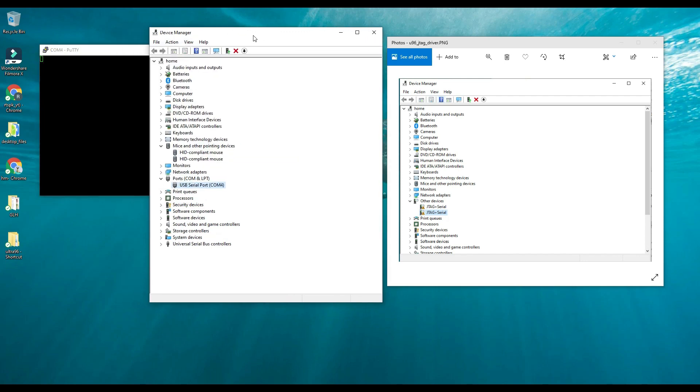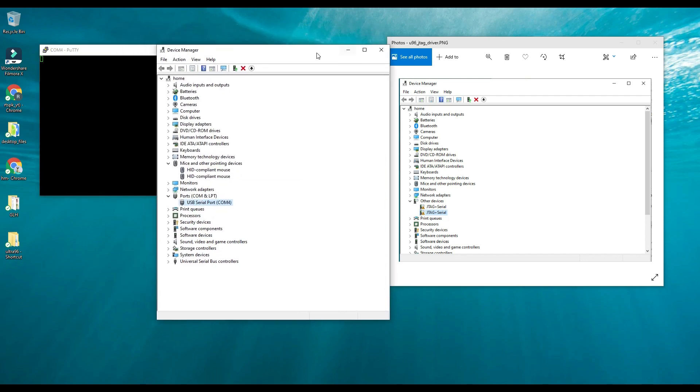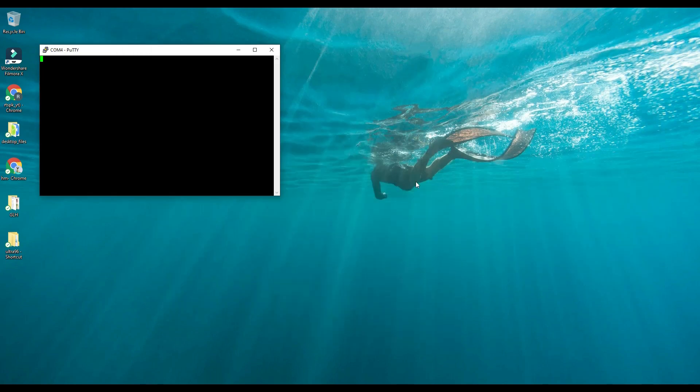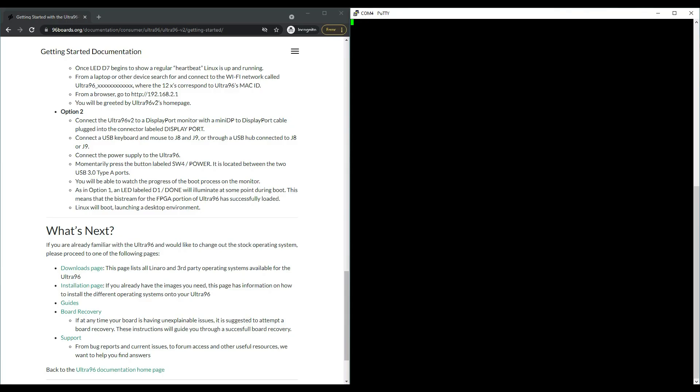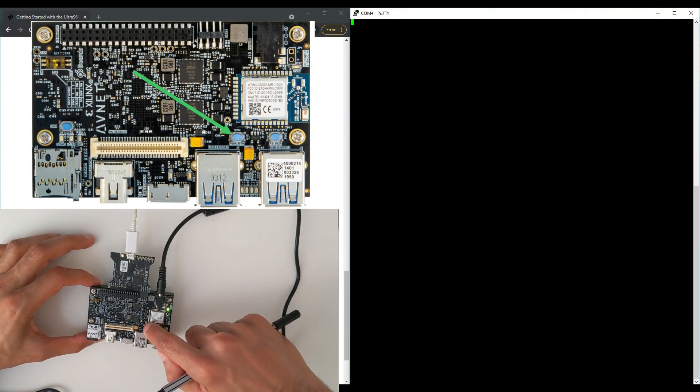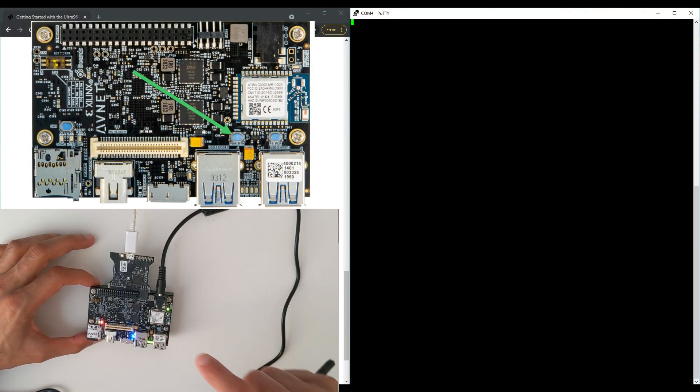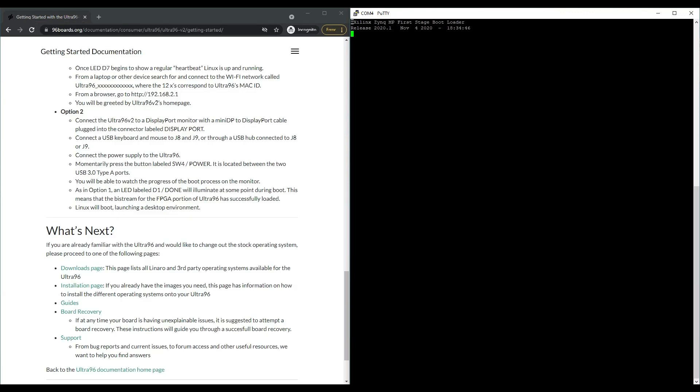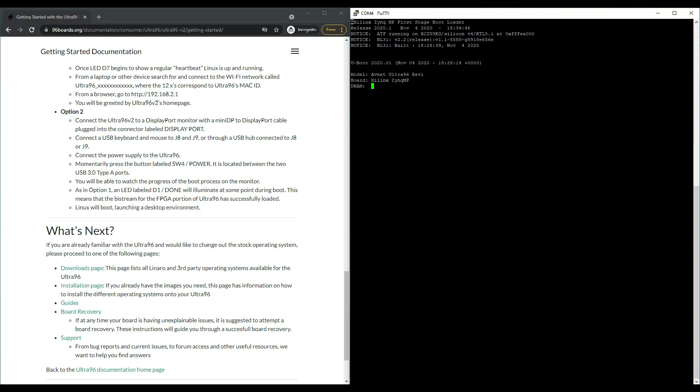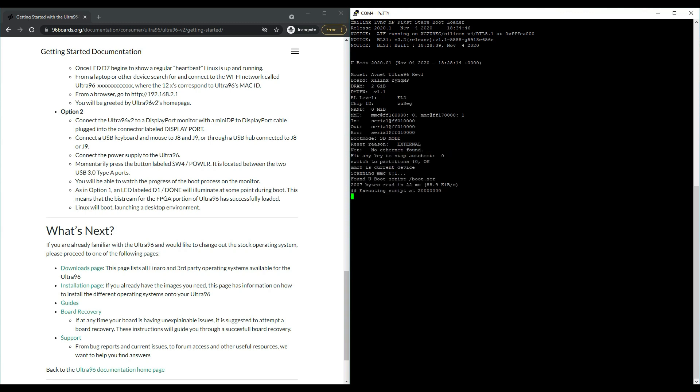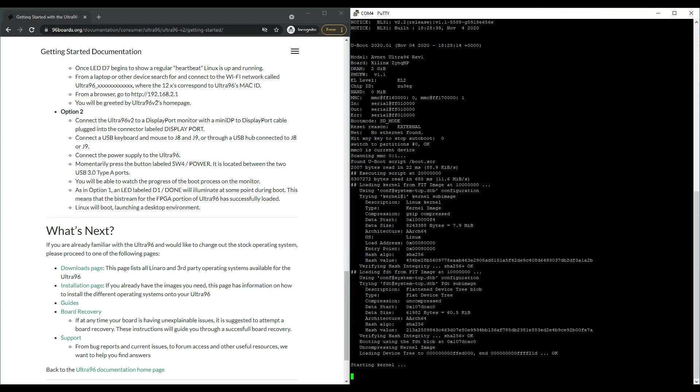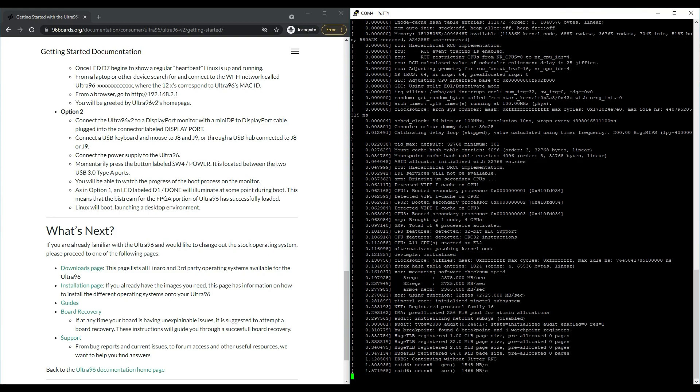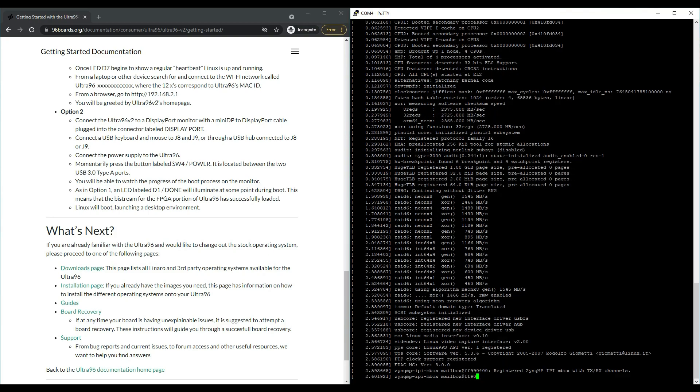Now you have to power on the board. When you power on the board you will see that we start to see the Linux messages here. If it's booting that means your image is correct and it will show all the debug messages.